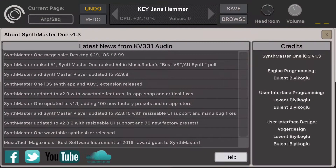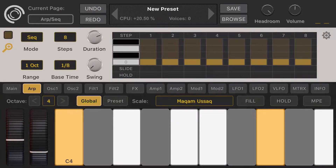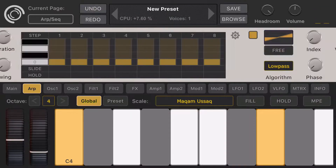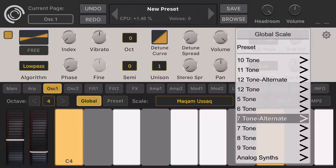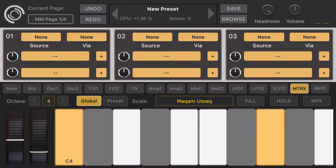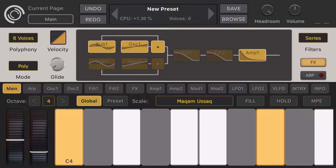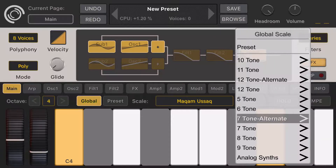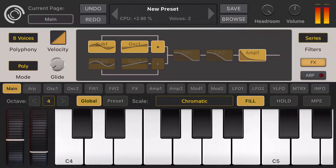Let's go back to Synthmaster One and do some basic sound design. Let's start from scratch with an Init preset. Let's switch back to the chromatic scale — 12-tone chromatic. This is the default sawtooth waveform.